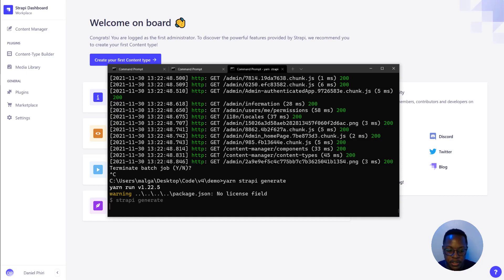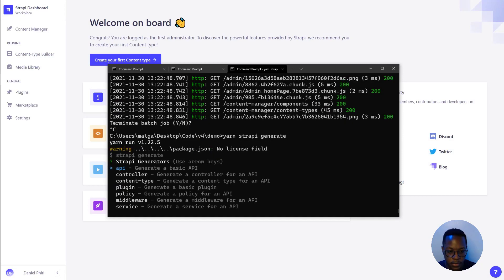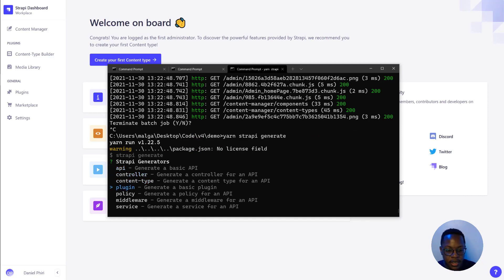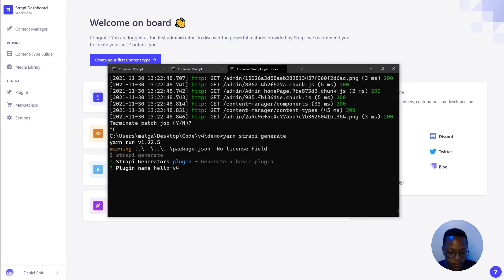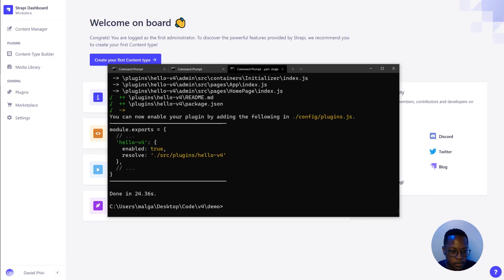We get the option to customize our Strapi app in a couple of ways. So we'll select plugin to create and generate a plugin. We'll name our plugin HelloV4. And that will generate the relevant files for us.